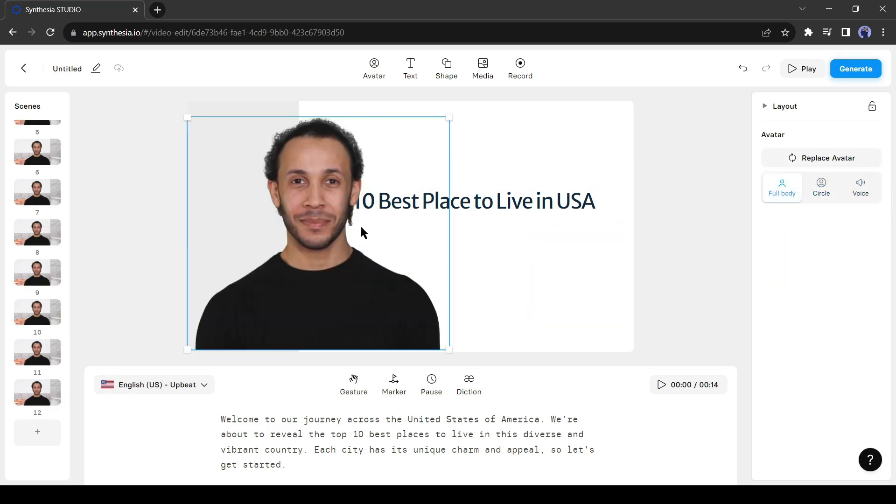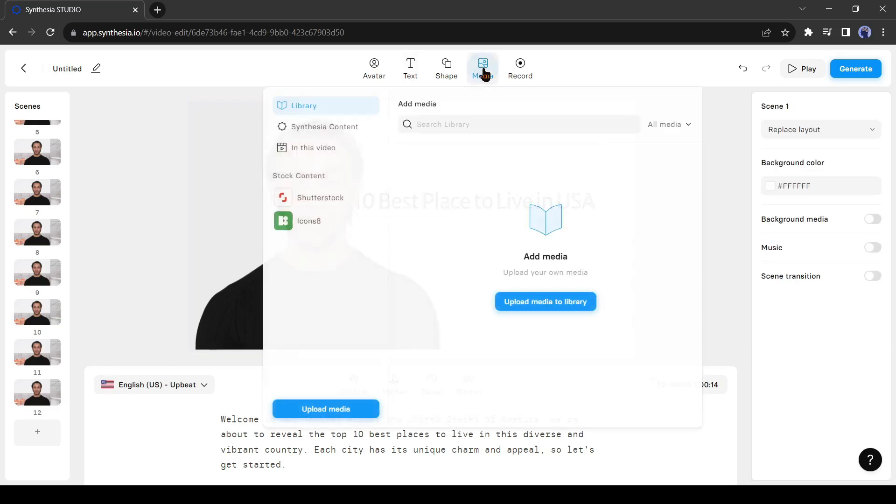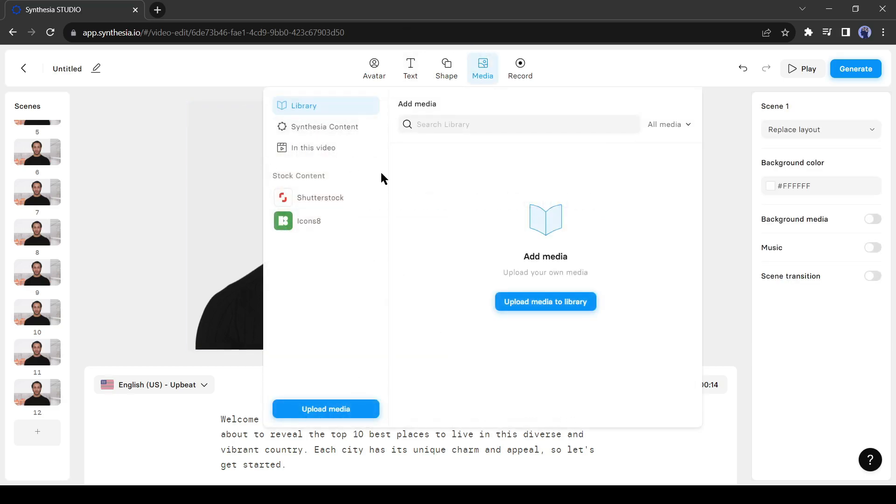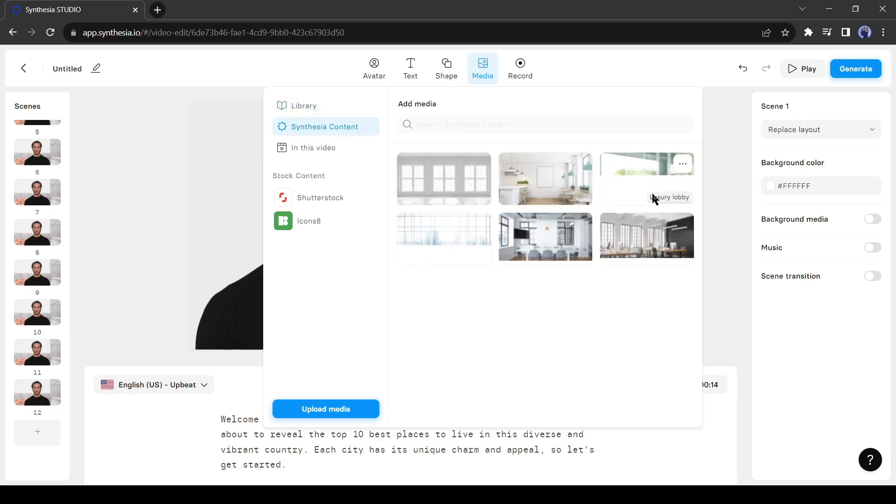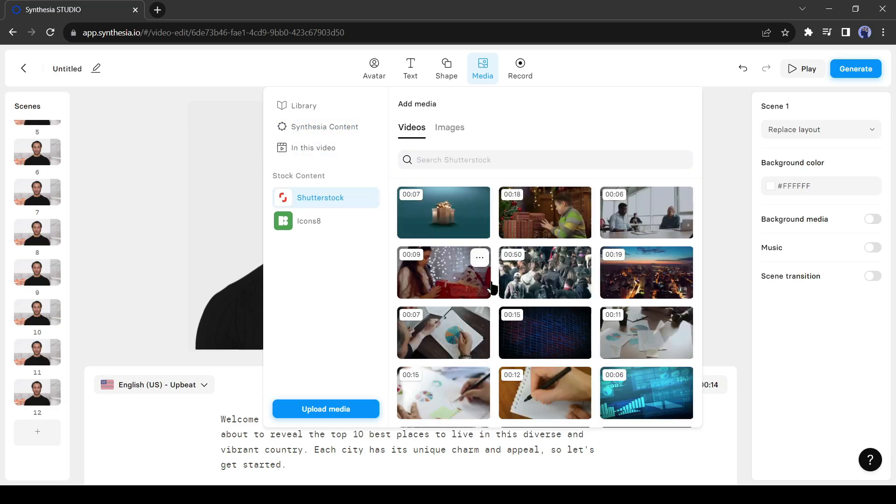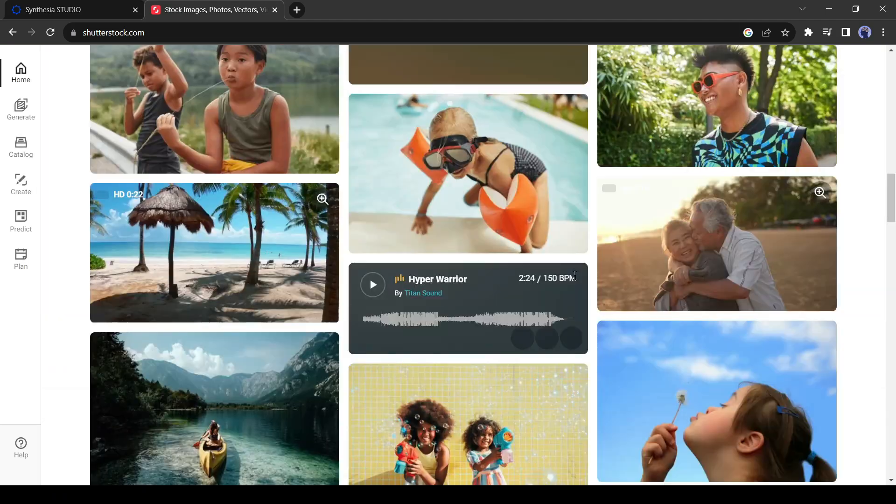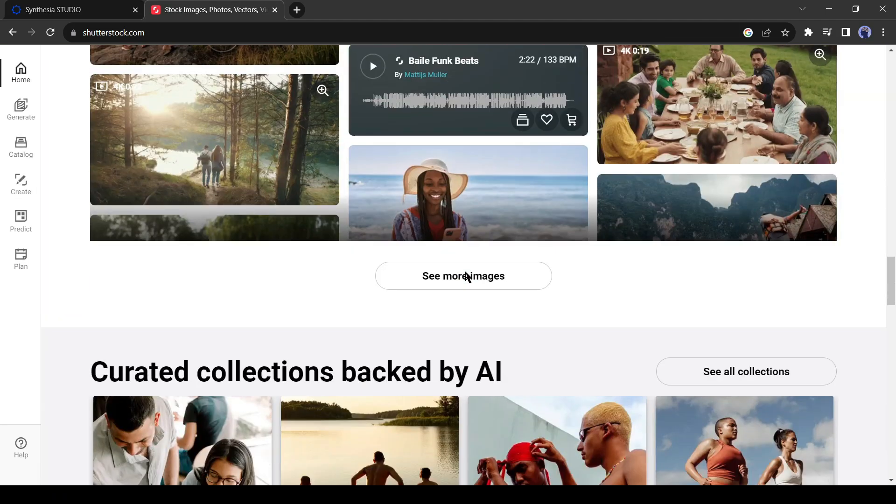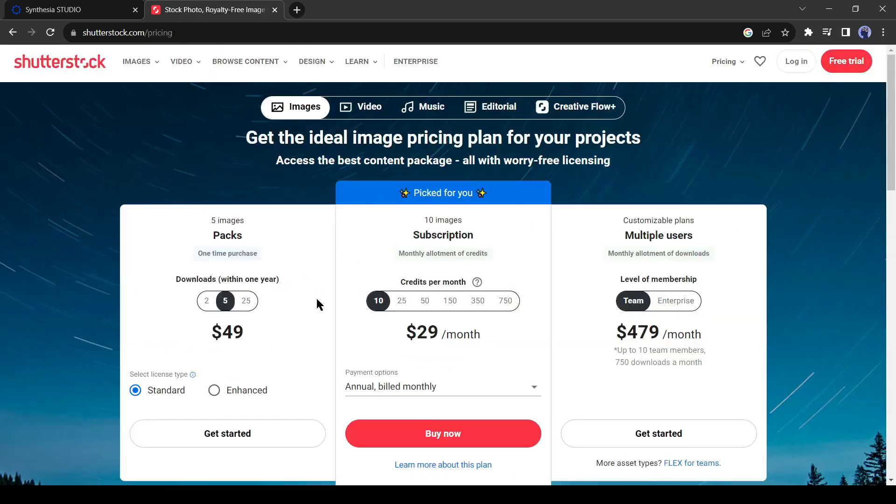After adjusting the avatar we will add a background. To add a background click on the media page. There is nothing in our library because we didn't upload anything yet. If you want to add your own background then you can upload it. You can use from the Synthesia content. But the most exciting part is, Synthesia is integrated with Shutterstock. Shutterstock is the biggest marketplace for stock footage but Shutterstock is very expensive. You have to pay 29 US dollars monthly just for 10 images or videos. And if you are a Synthesia subscriber then you can use them without paying Shutterstock.